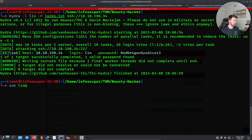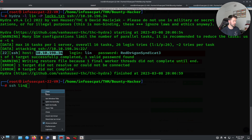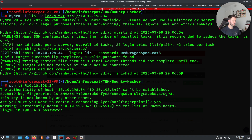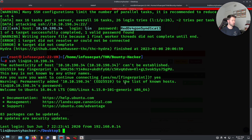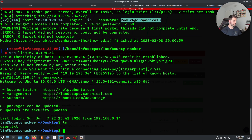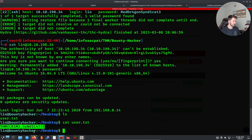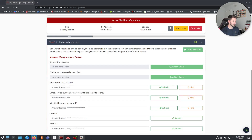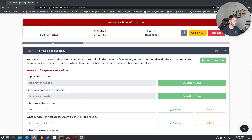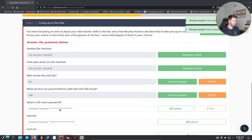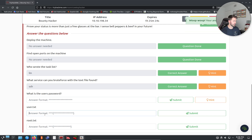Let's SSH as lin at our IP address. Enter, yes, and paste the password — fingers crossed. We are in! Let's do an ls — we have user.txt. Let's cat user.txt and we have the first flag. Let's copy this flag.